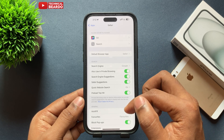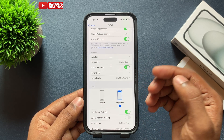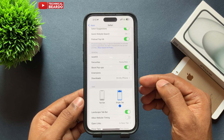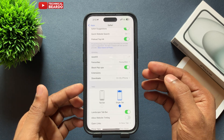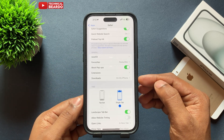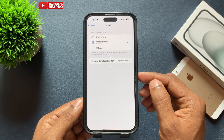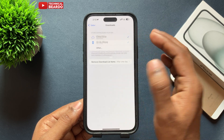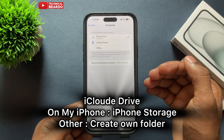Once you're inside Safari settings, scroll down. Under the General category, there is an option called 'Downloads'. Tap on that.